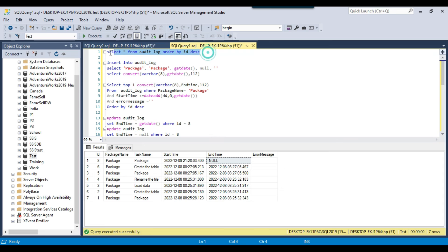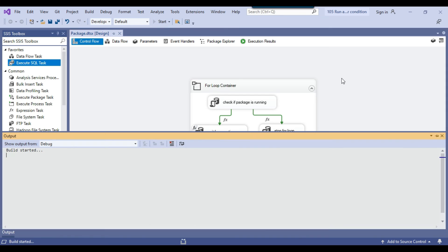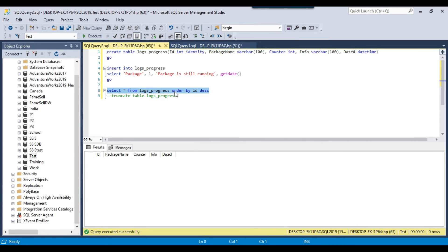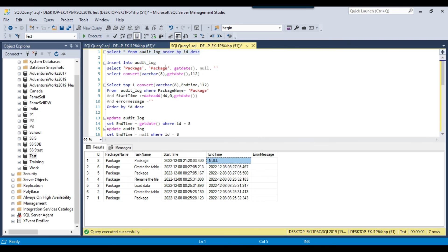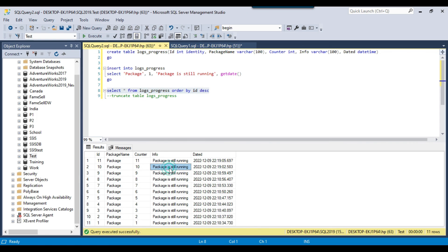I verify the audit log — the end date is null, meaning the package is running, and logs_progress is empty. I start running the SSIS package. It begins looping and every 3 seconds it inserts a record into logs_progress. Checking the table, values are being inserted — every 3 seconds a new entry appears. The package will keep looping up to 1000 times, continuing to check the audit log.